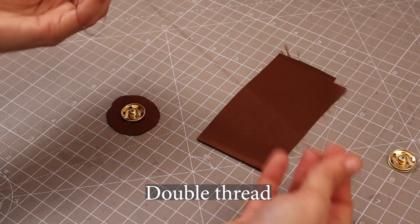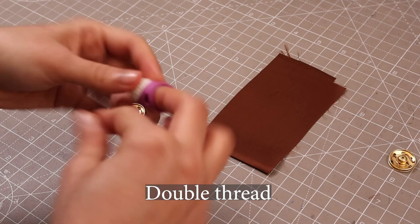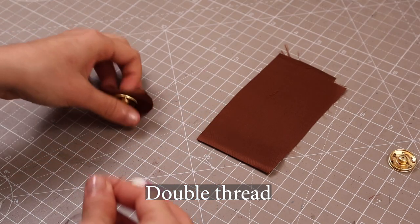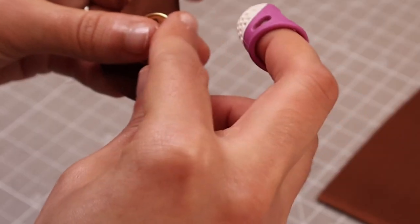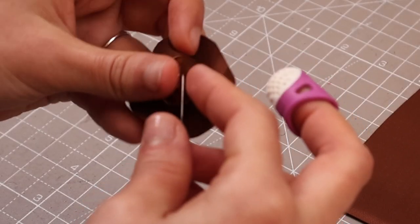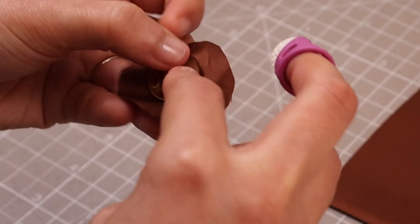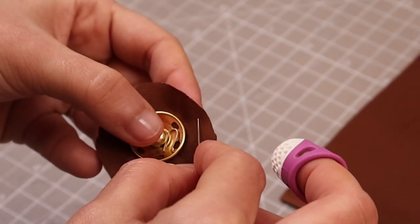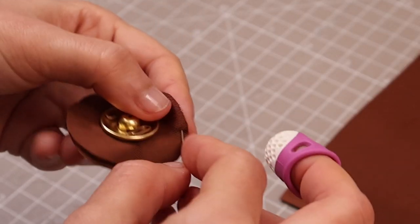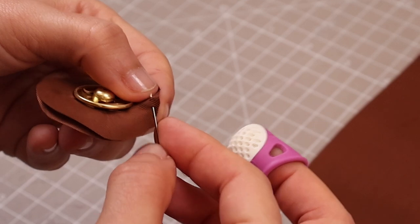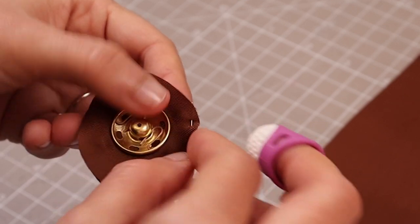Now we're going to take our needle with thread and one knot on one end and just with one layer of the lining, we're going to run a running stitch all around this circle.